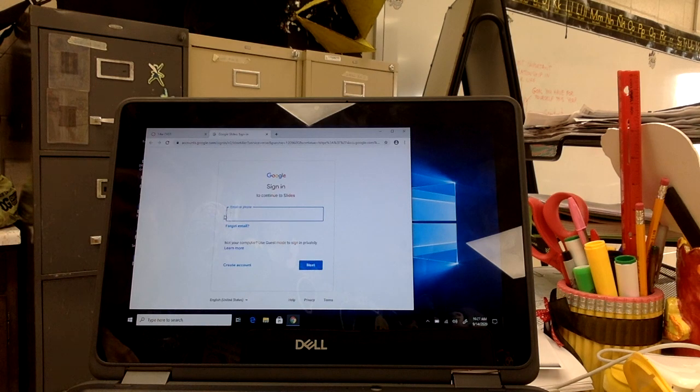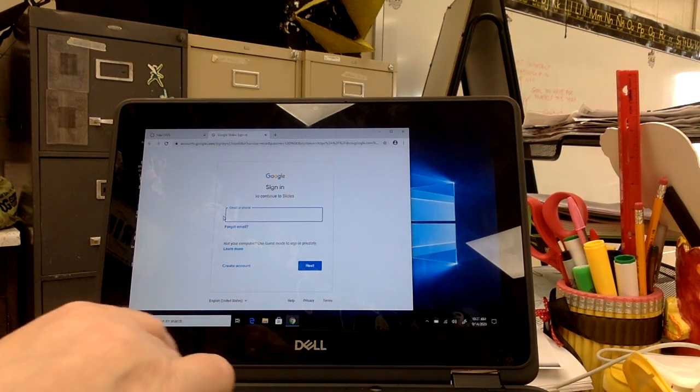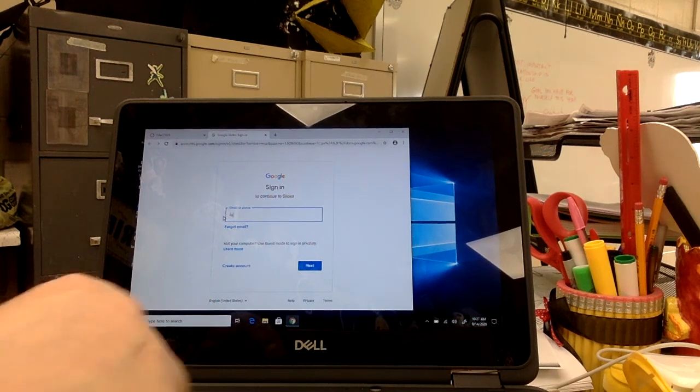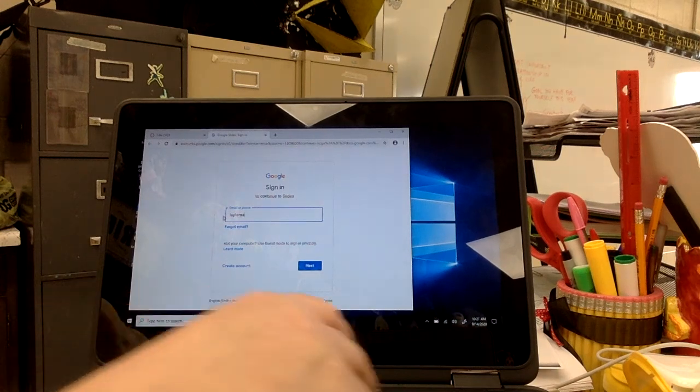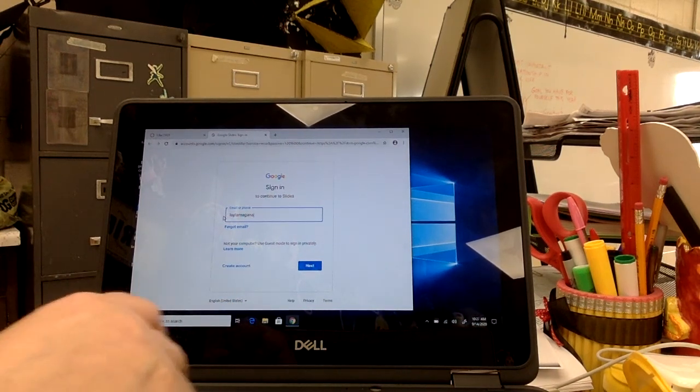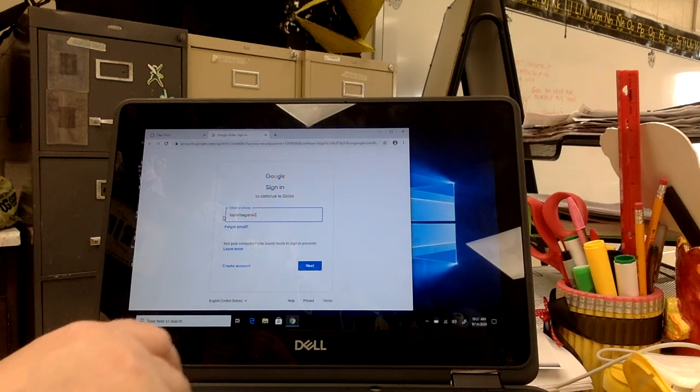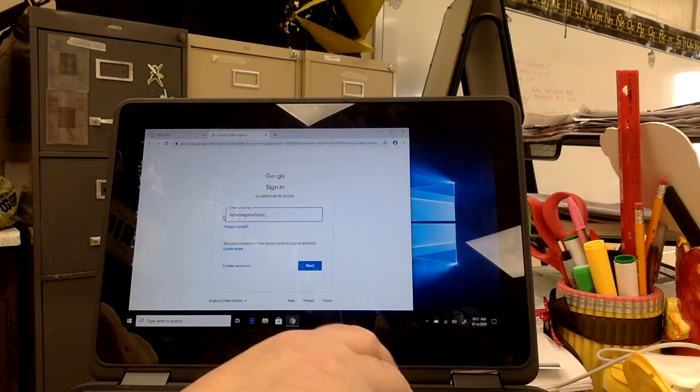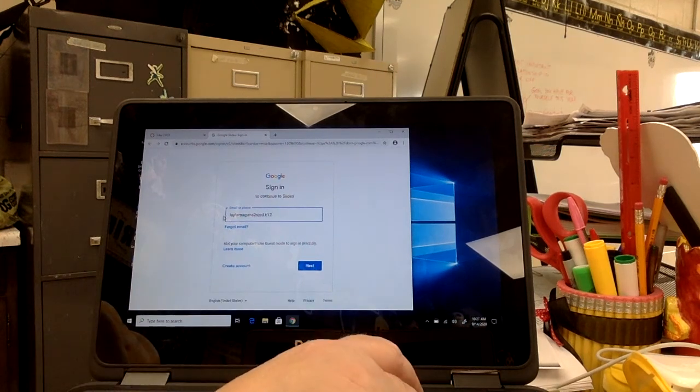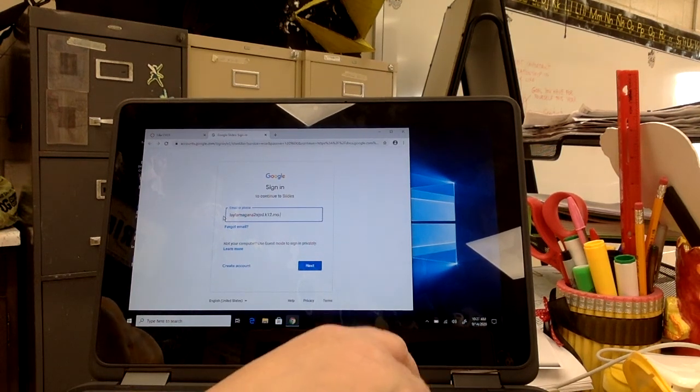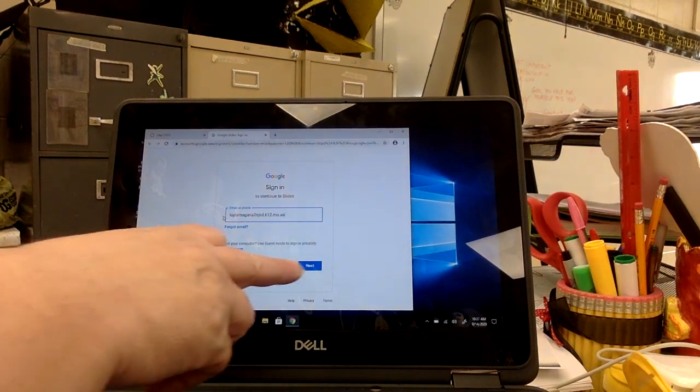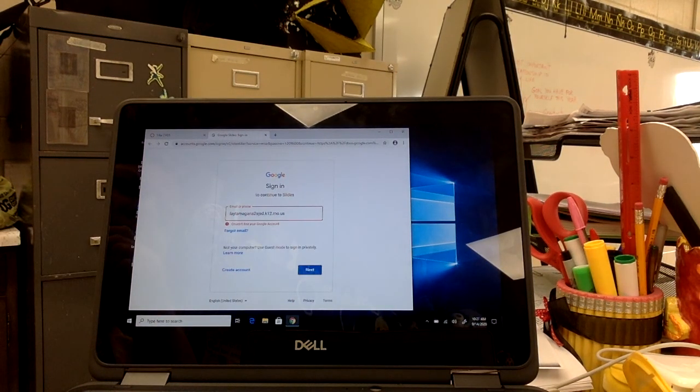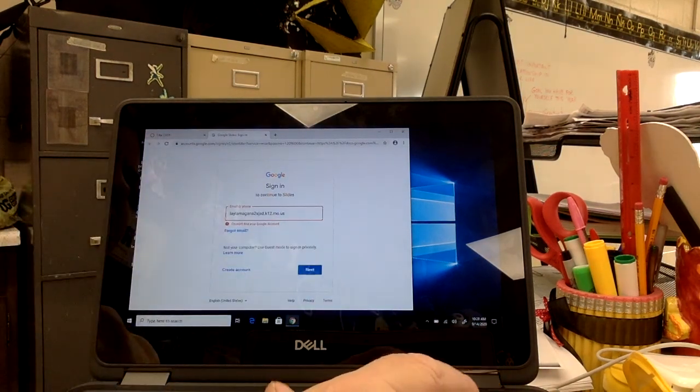You may have to set up your email. I'm using a student of mine. I'm going to hit next. Oh, I've got a typo here.